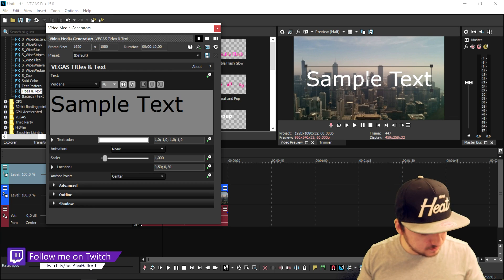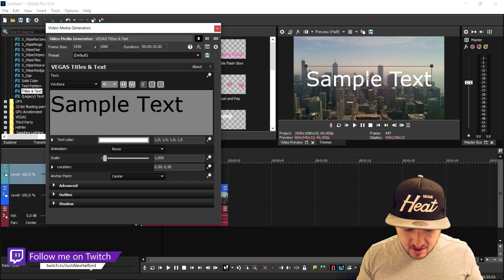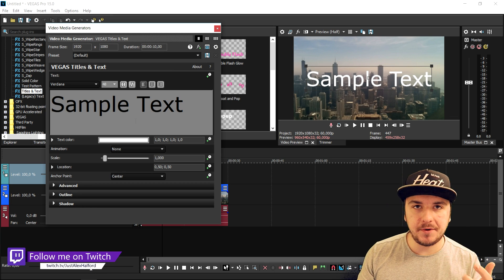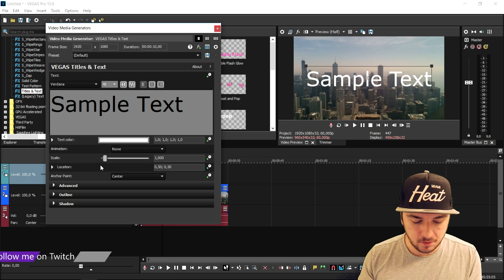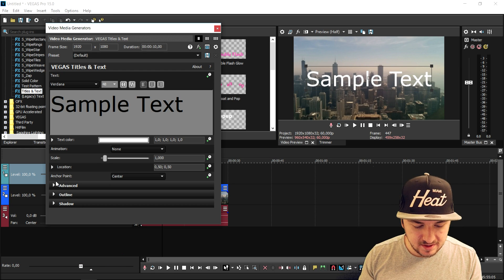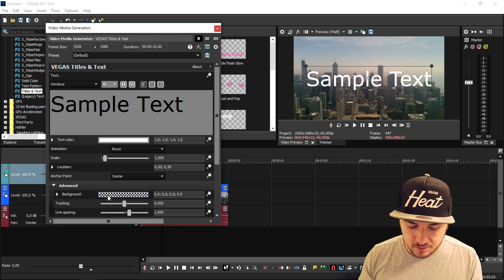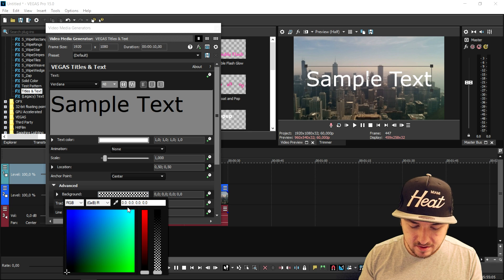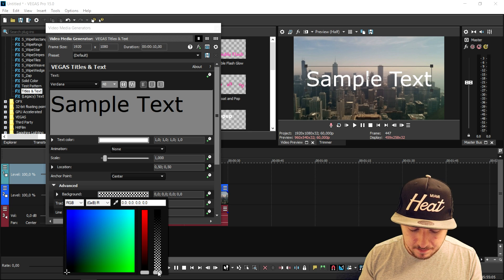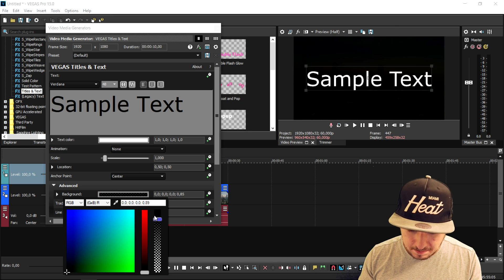Now in order to make this awesome see-through text, it's going to be pretty straightforward. We're going to go to the advanced tab right here. The background, we're going to click on here and make that background color black.